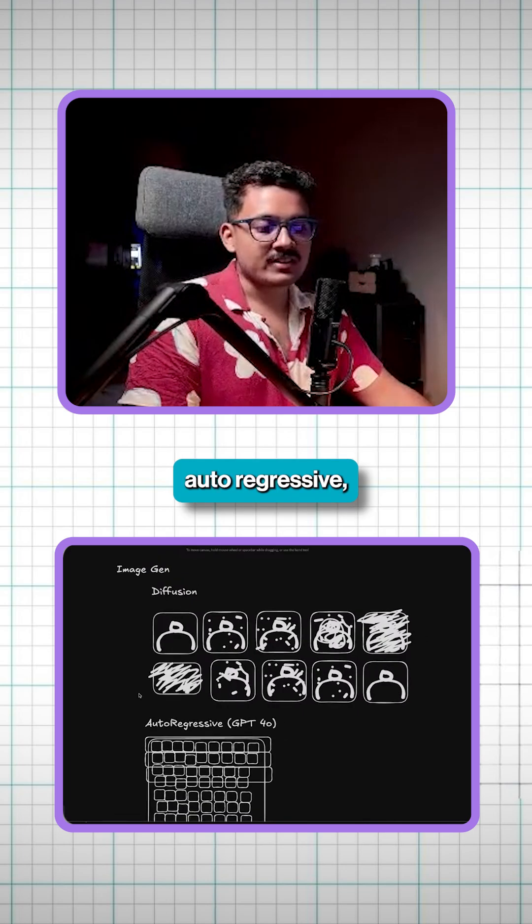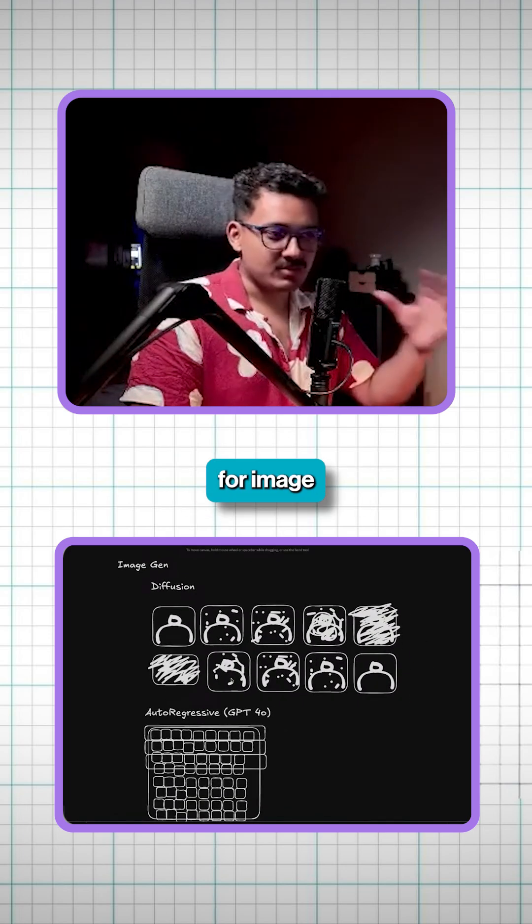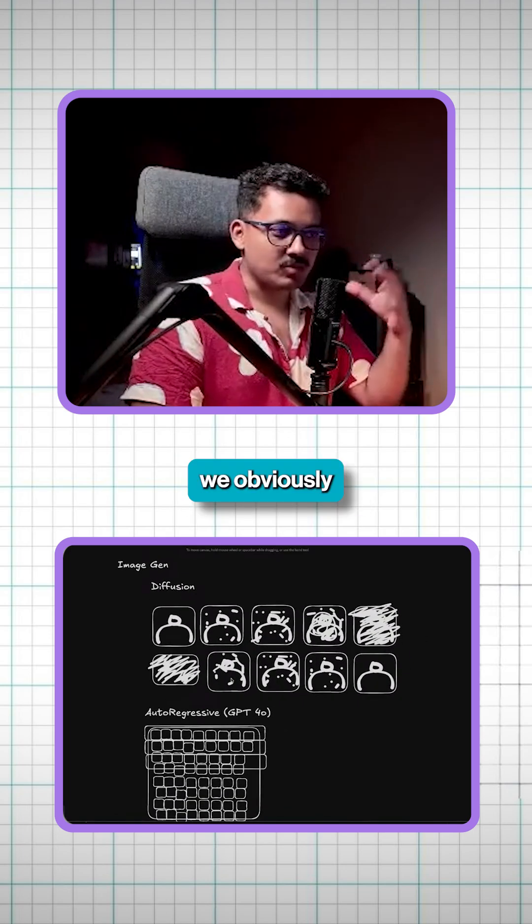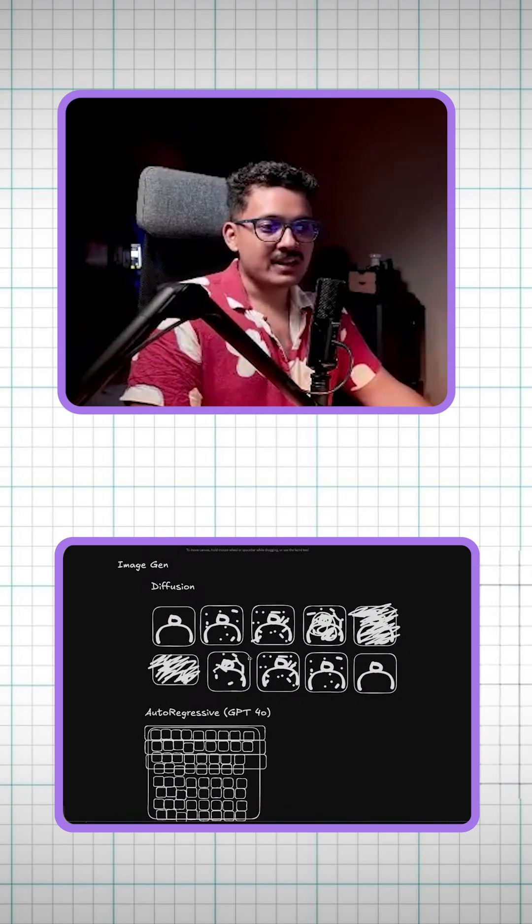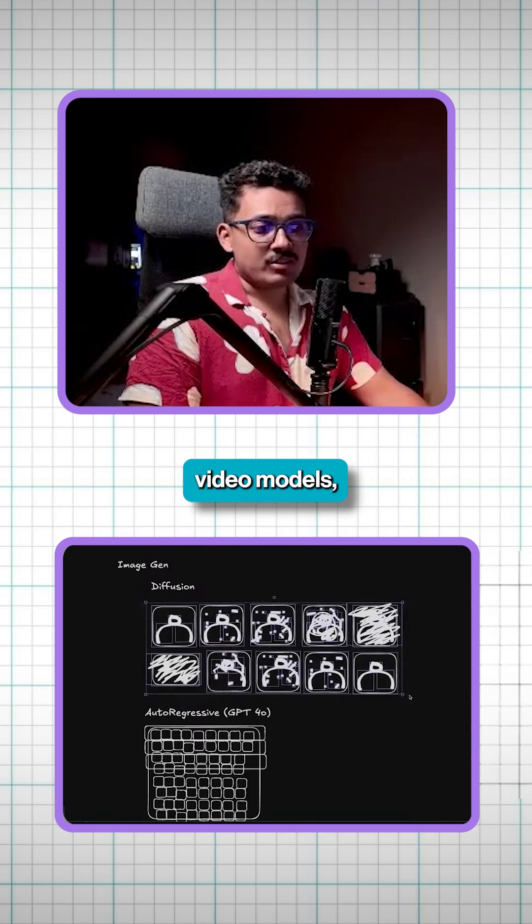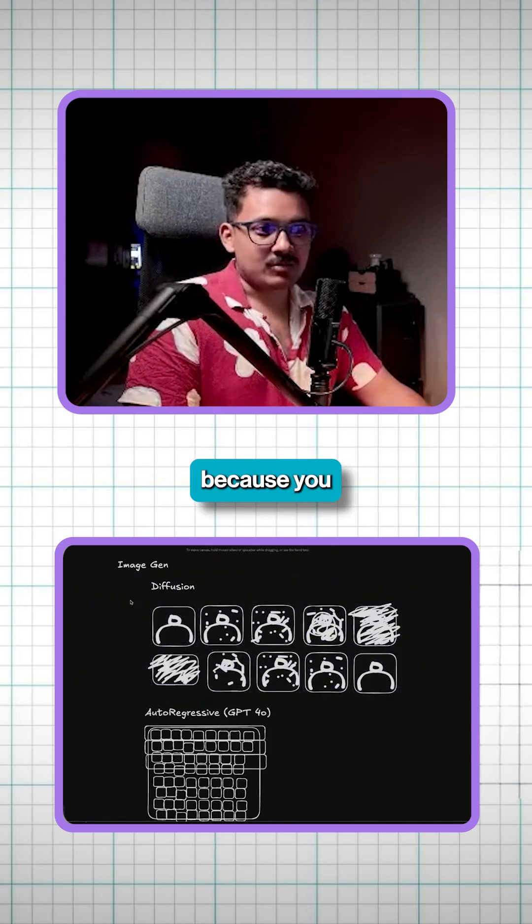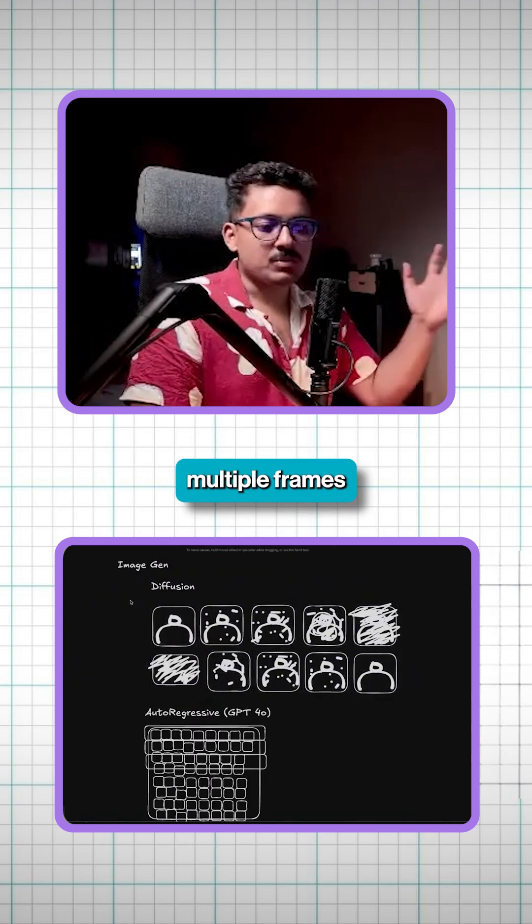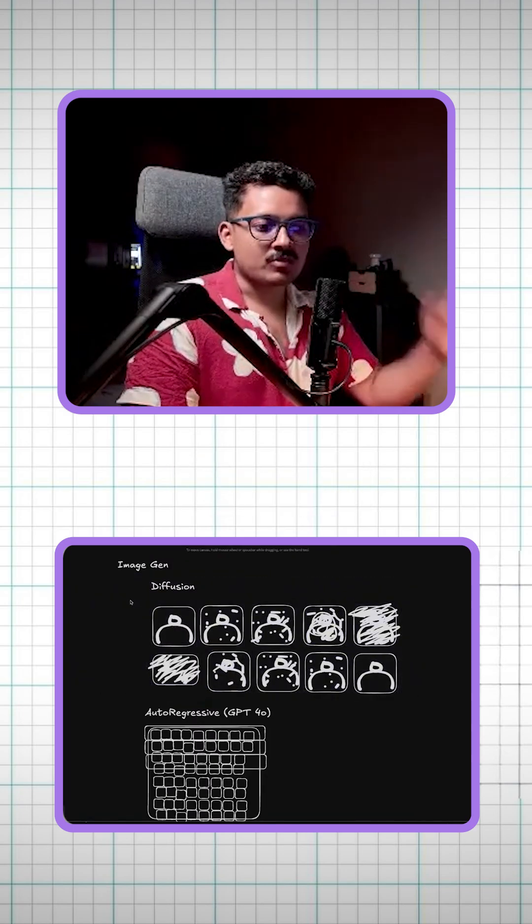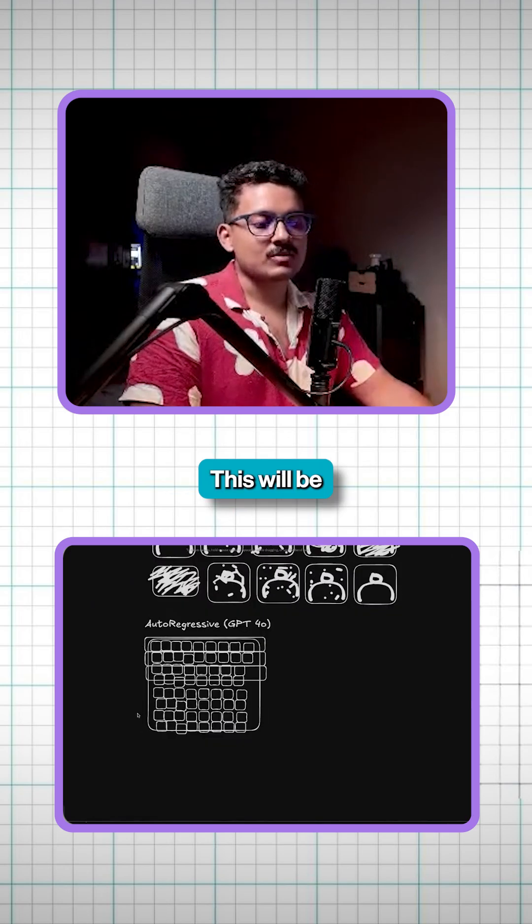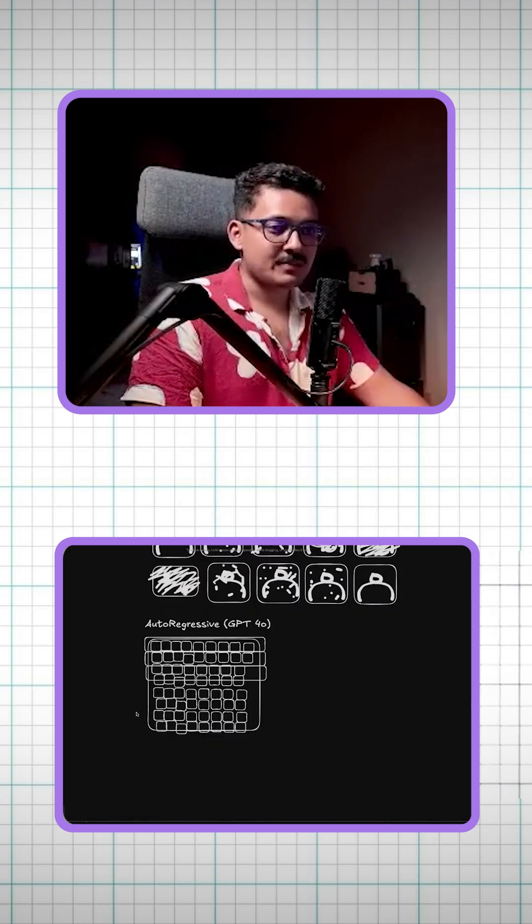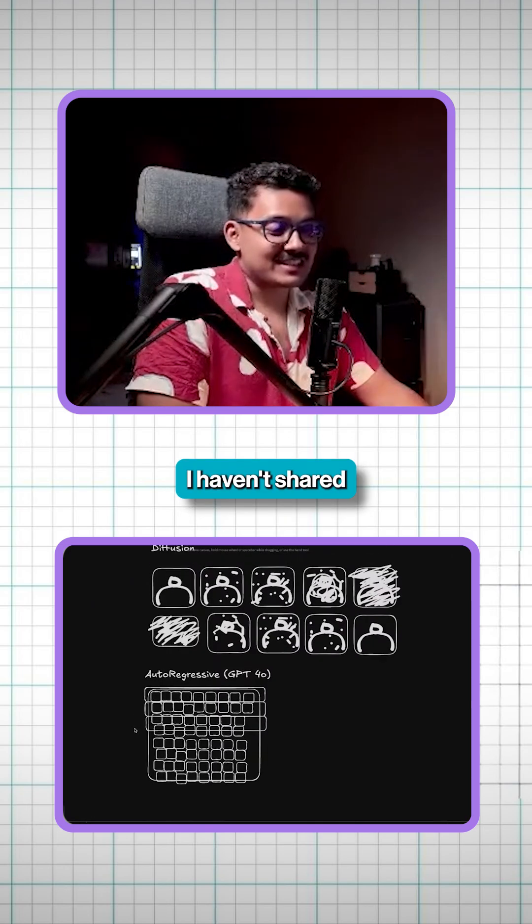We will have diffusion and autoregressive both the models in future for image gen because we obviously need speed. And I think for movies and all, for video models, diffusion works very great because you can generate multiple frames at once from noise versus autoregressive. This will be like slowest model but more accuracy. I don't know why I haven't shared this before.